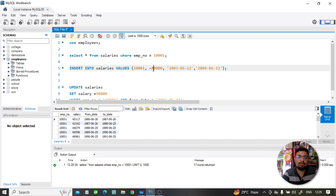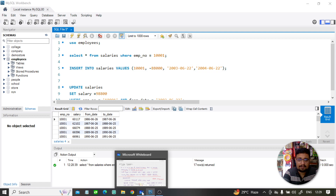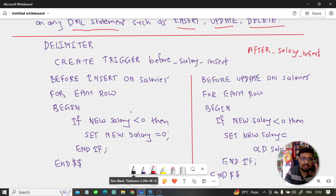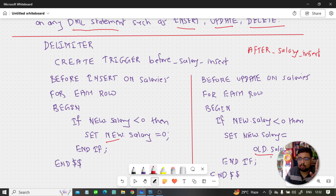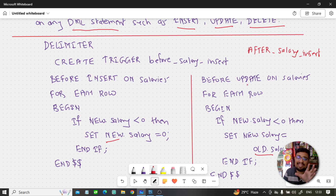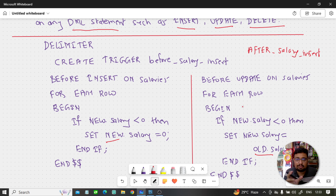Here is the same example I explained. If you insert a new salary and the salary is less than 0 — if it is negative — then the new salary is set equal to 0. There are two important terms: NEW and OLD. If you insert a new record, the new value uses the NEW keyword. If you update an existing record, there are two values: the OLD value (the existing salary) and the NEW value (the updated salary).